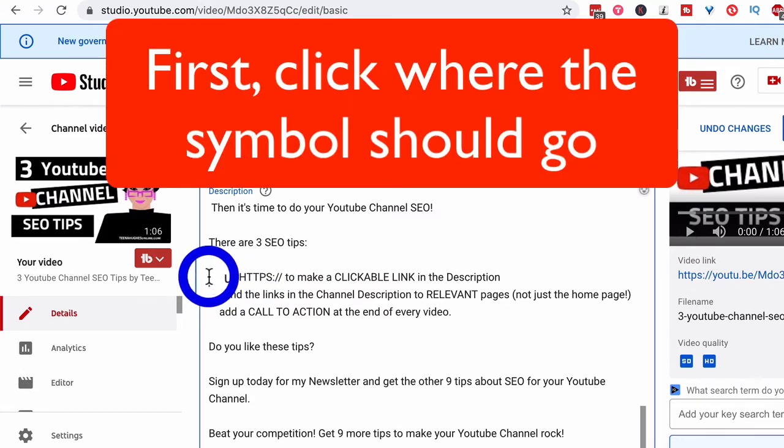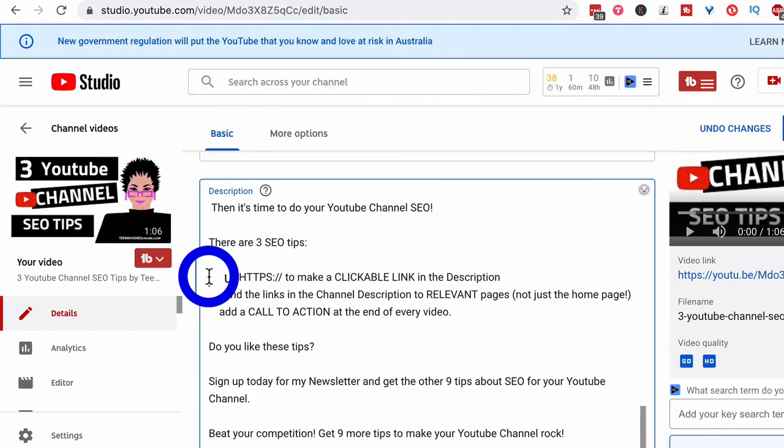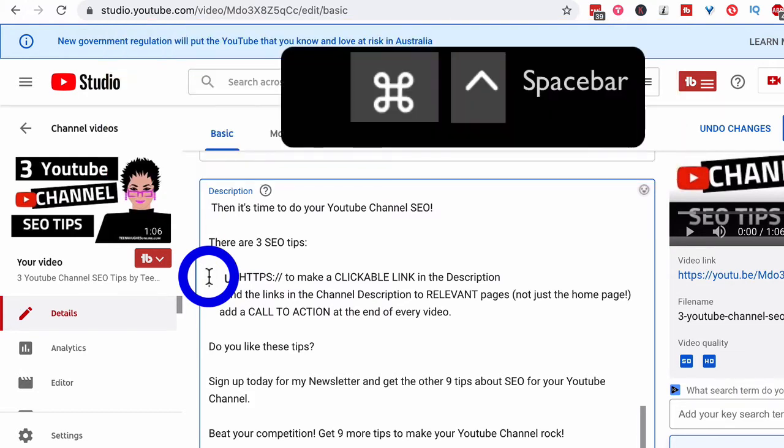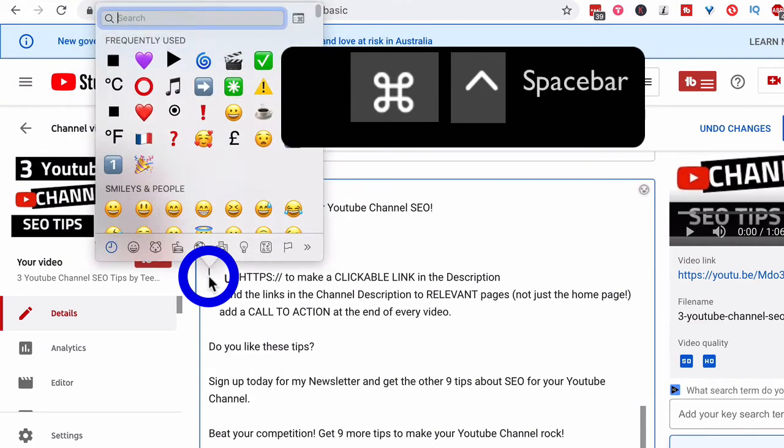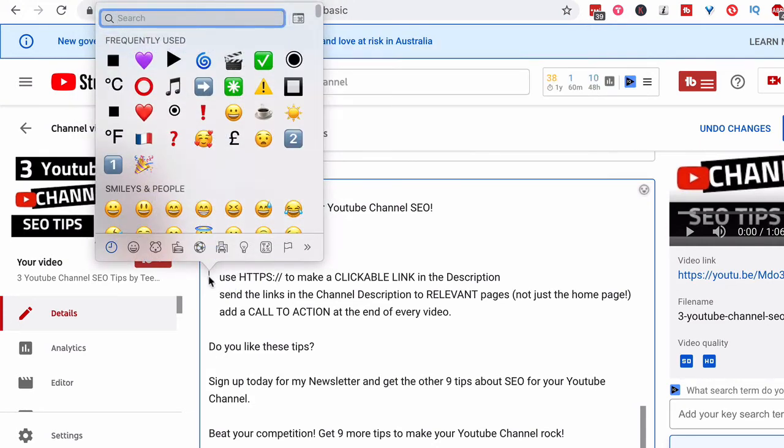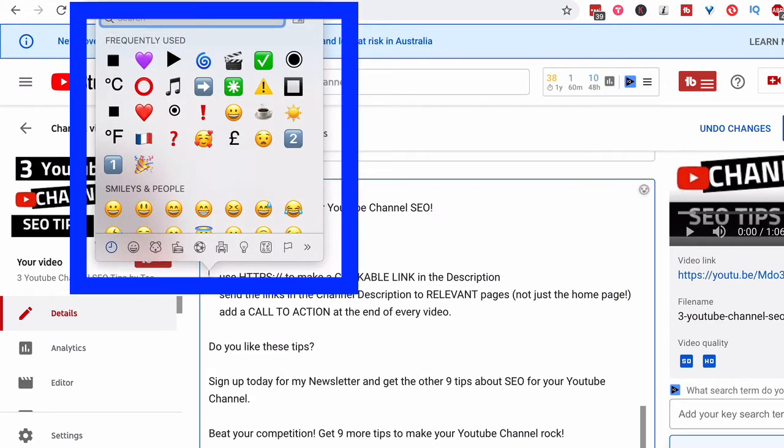Alrighty. So what I need to do is I need to press the command or apple key plus the control key and then press the space bar. And look what happens. You get a little pop-up on the screen.